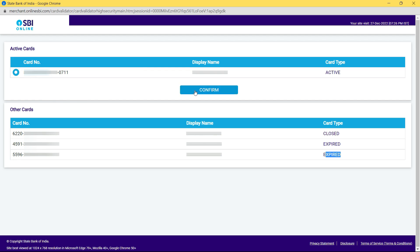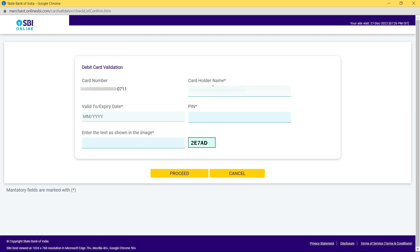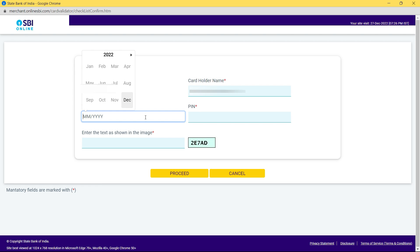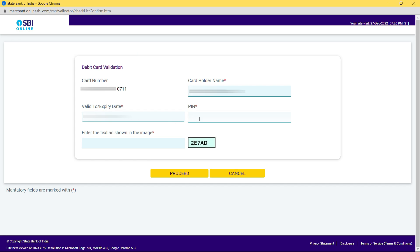Enter the cardholder name exactly as written on your card — don't change anything, even if there's a spelling mistake, write it the same way. Enter the card validity exactly as it appears, then enter your debit card PIN, and finally enter the captcha. Then click Proceed.